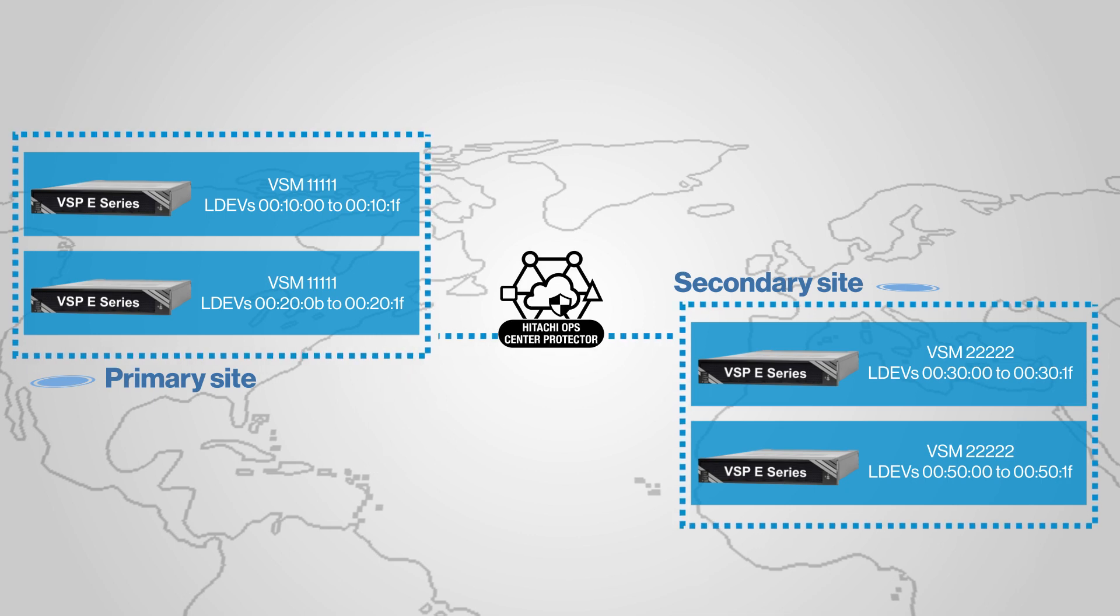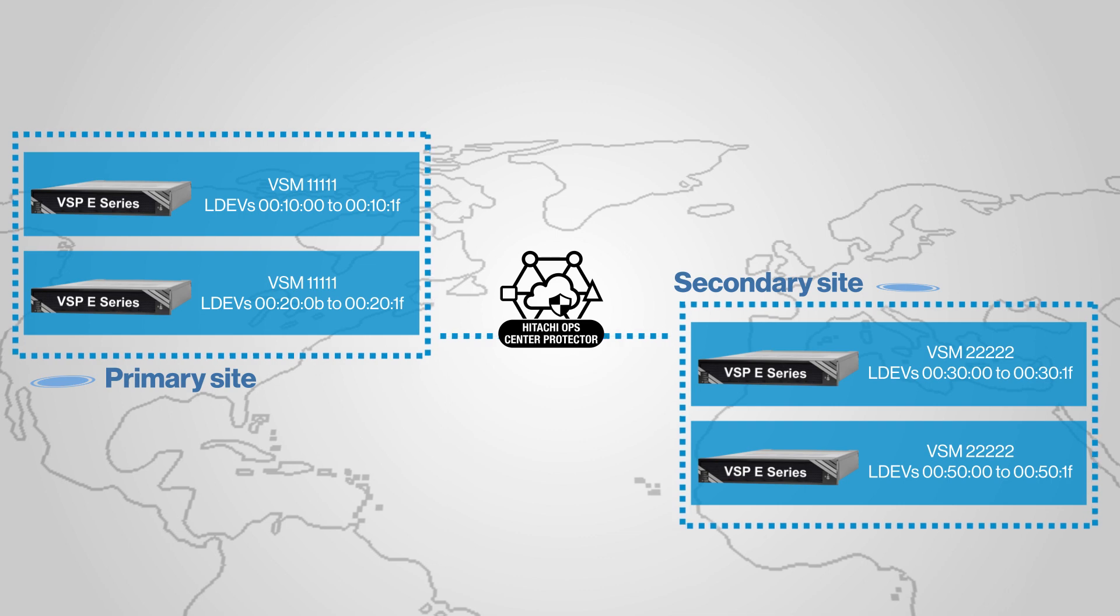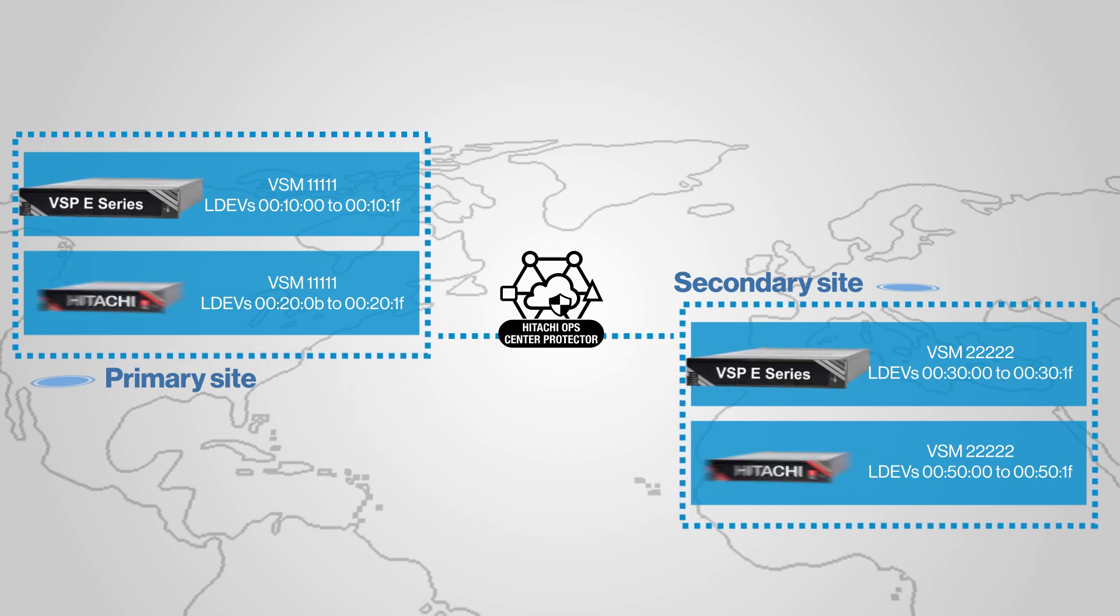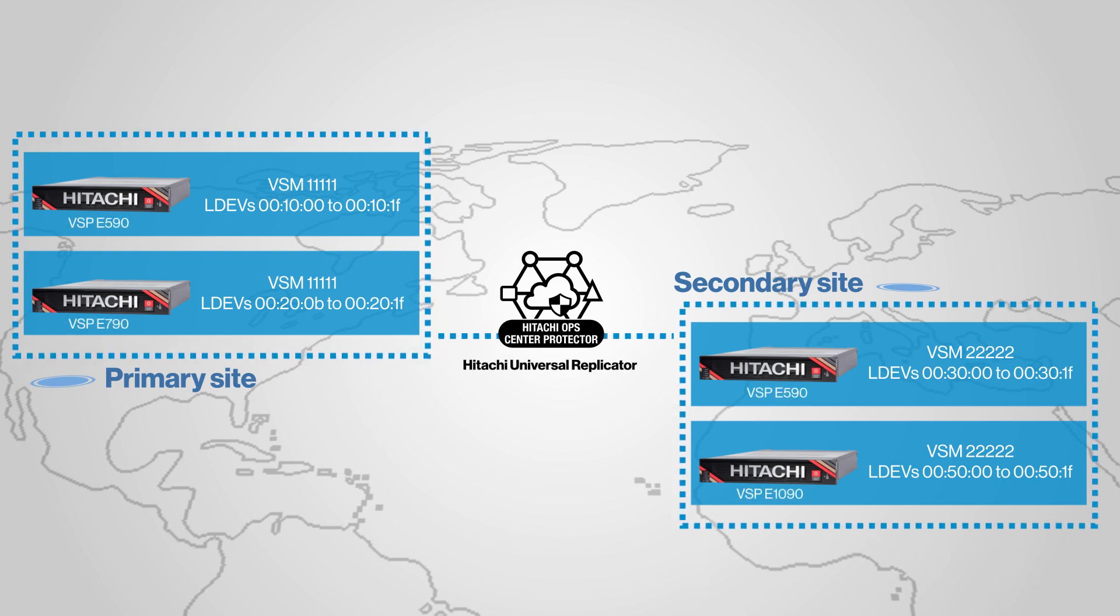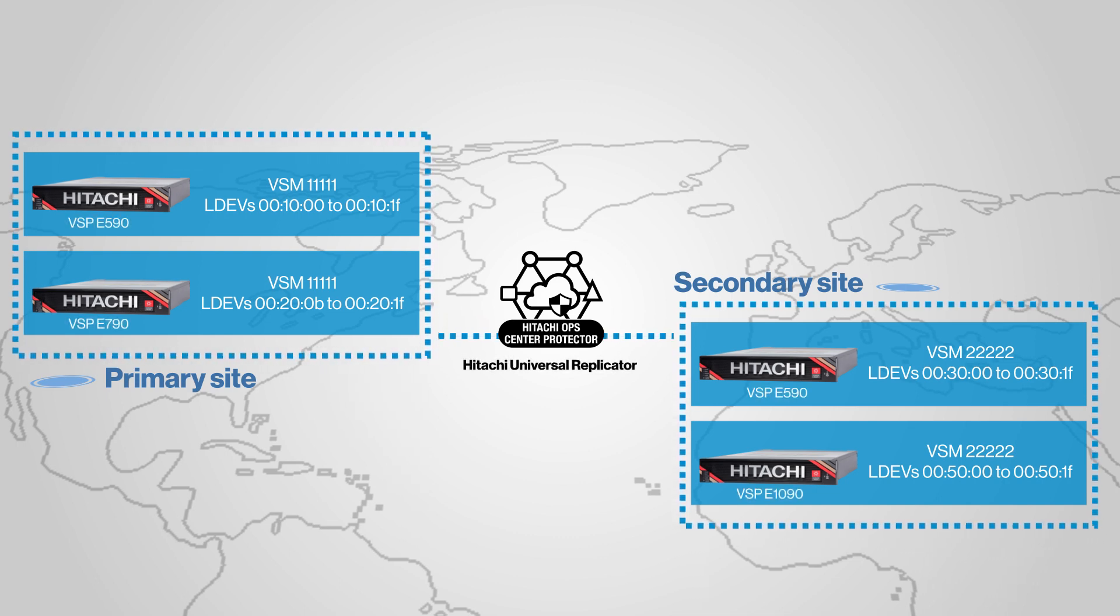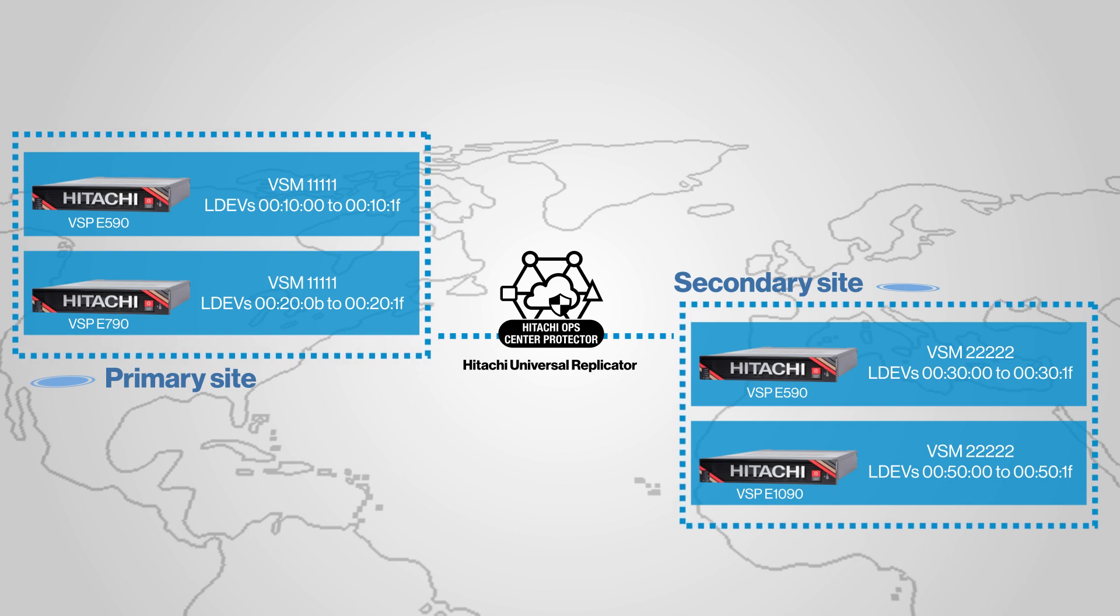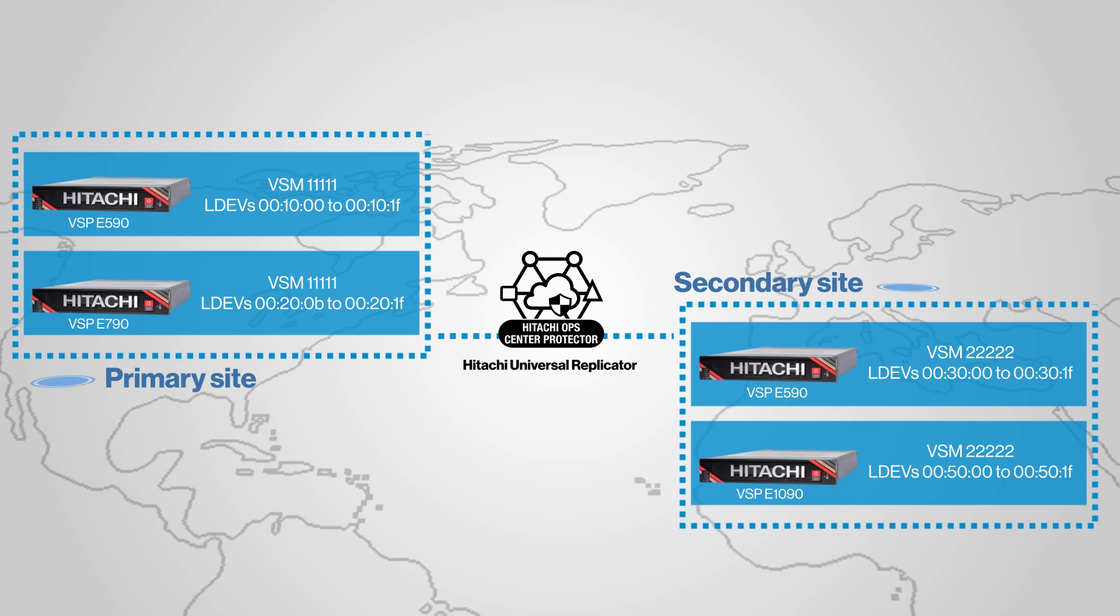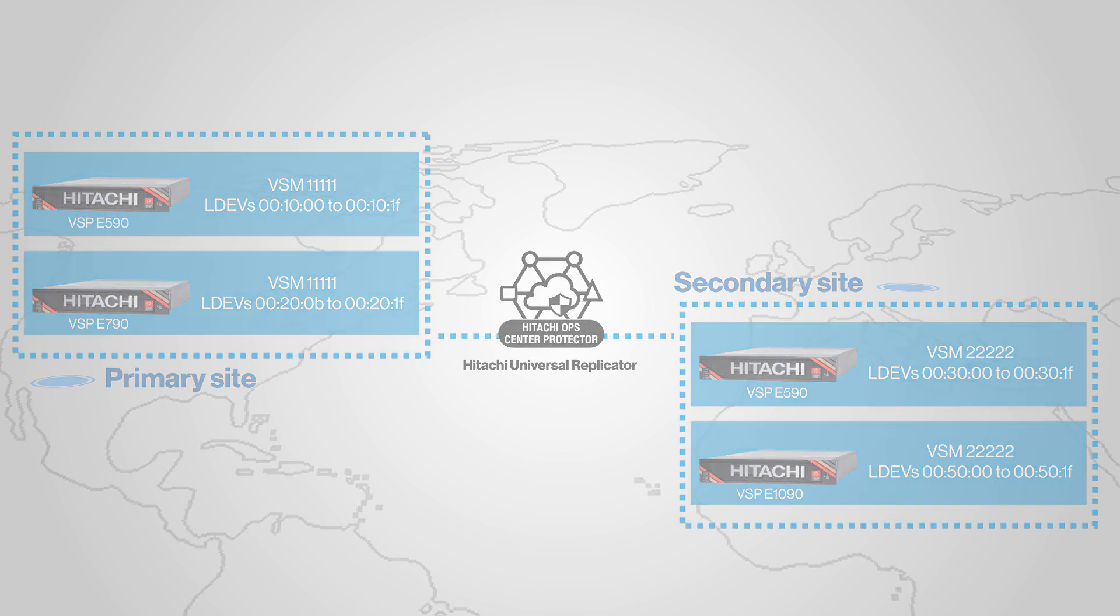The primary site has a VSSO cluster 1-1-1-1-VSP consisting of a VSP-E590 and a VSP-E790 storage system, and the secondary site has another VSSO cluster 2-2-2-2-VSP consisting of a VSP-E590 and a VSP-E1090 storage system.